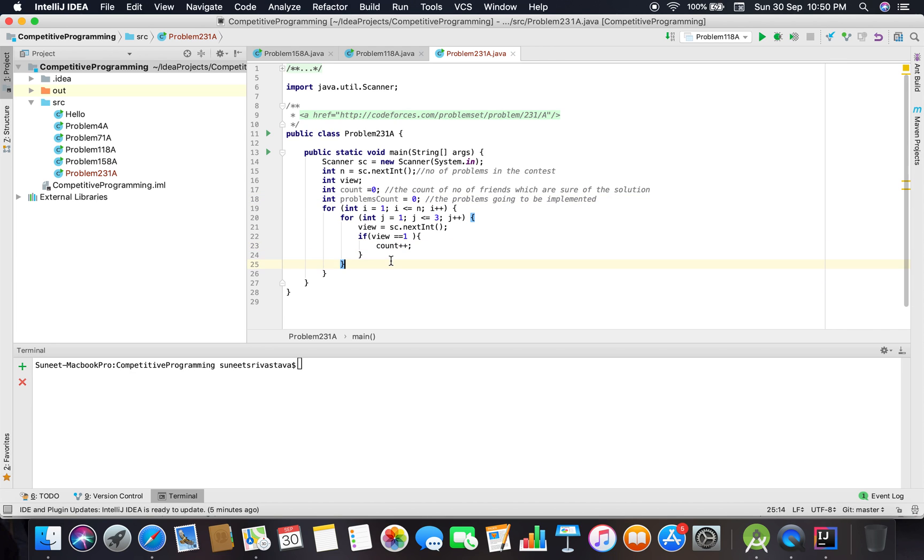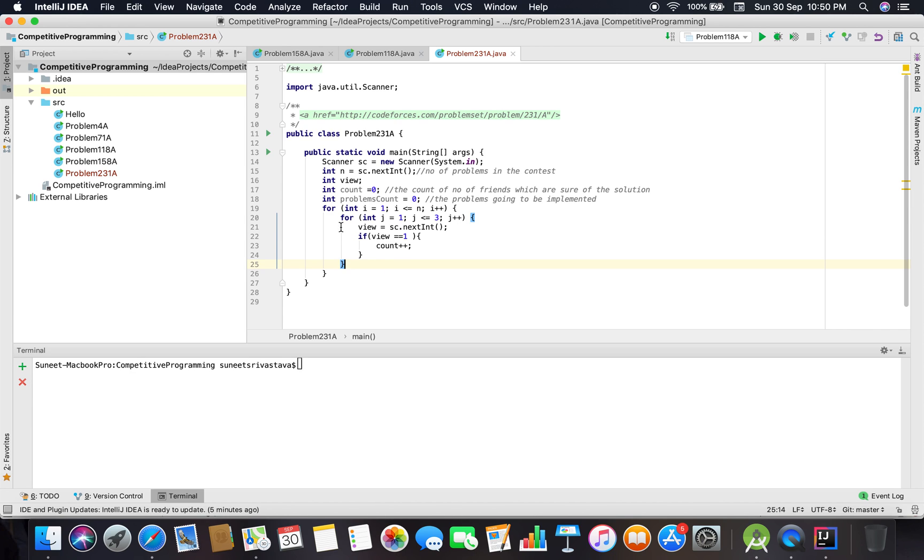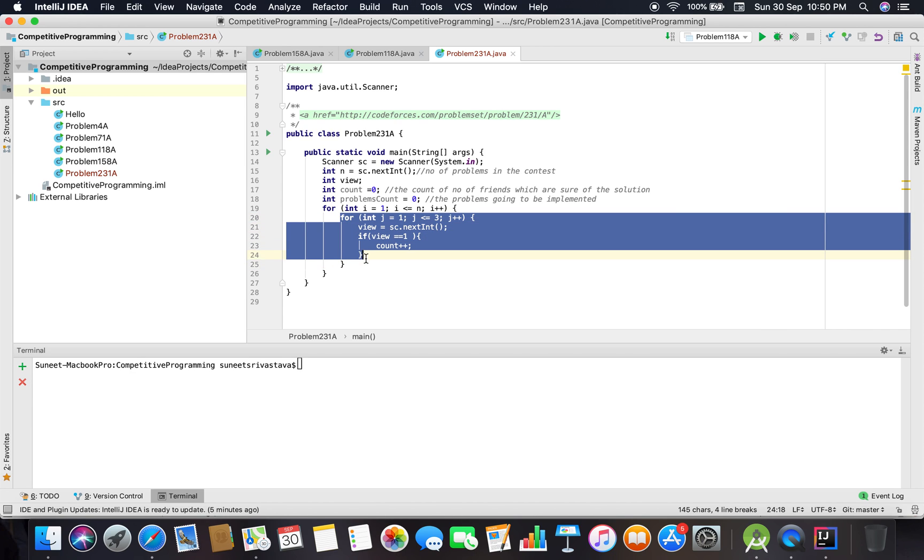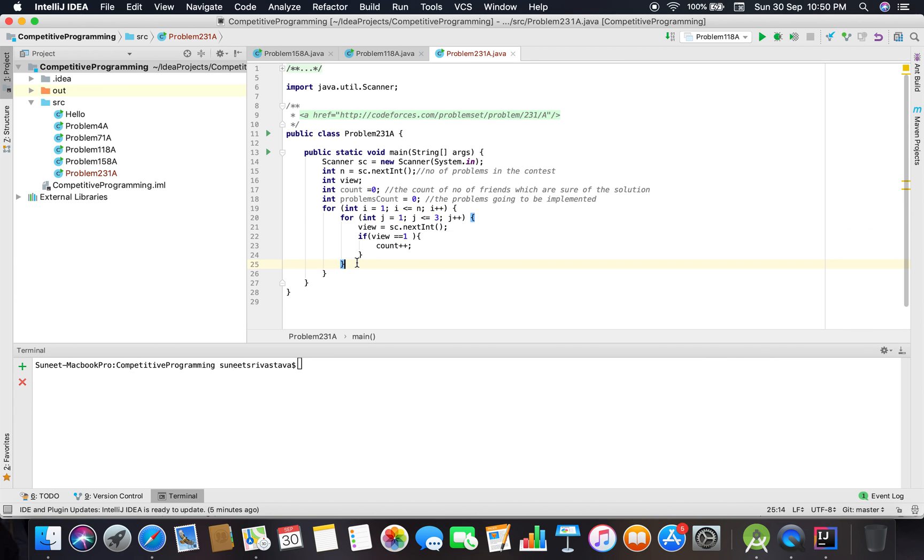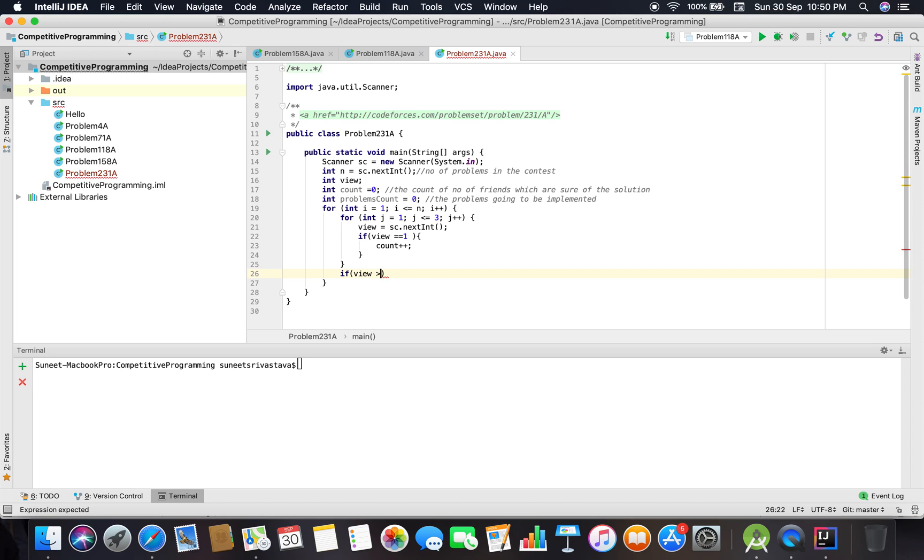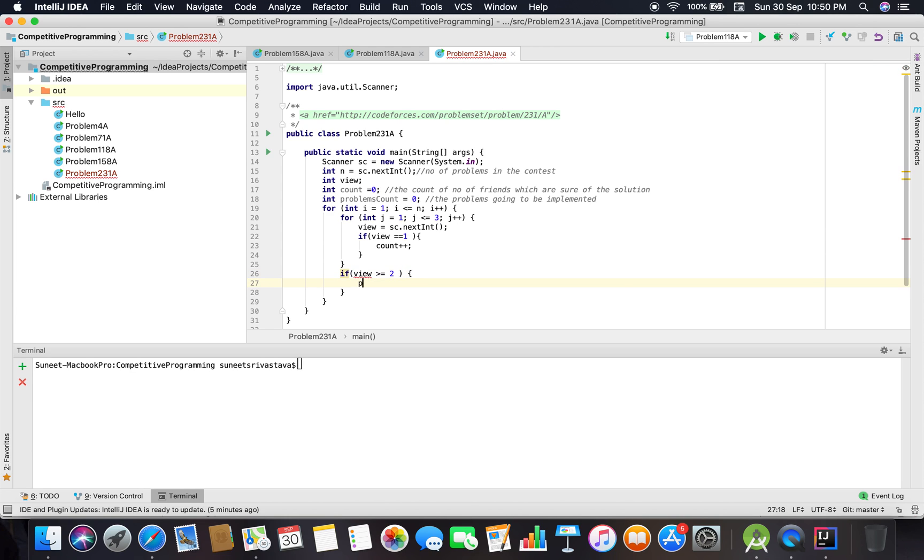If the input equals 1, we increment count. After taking all the views of the three members, we check: if count is greater than or equal to 2, we increment problems_count.